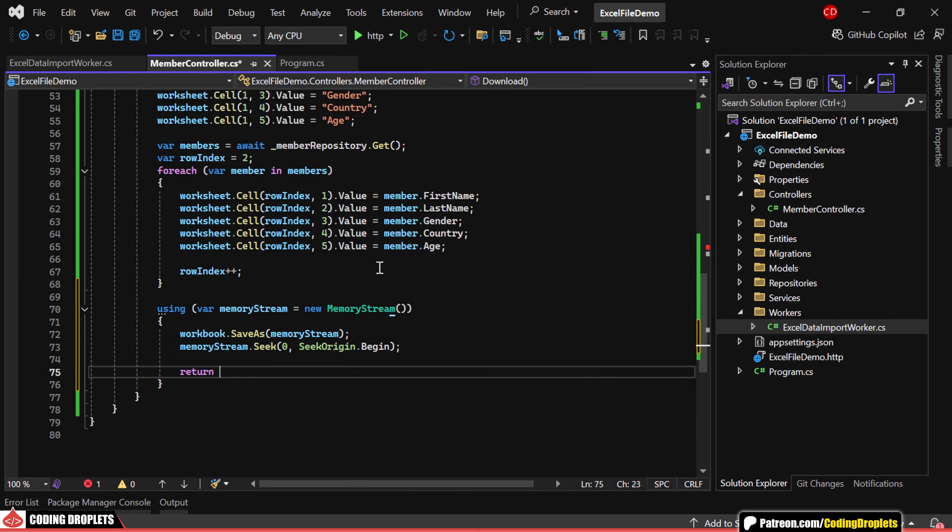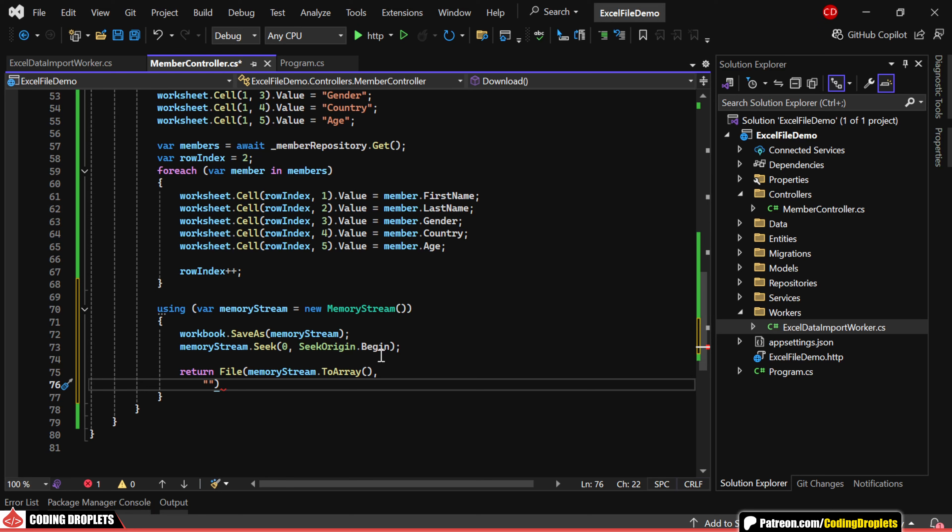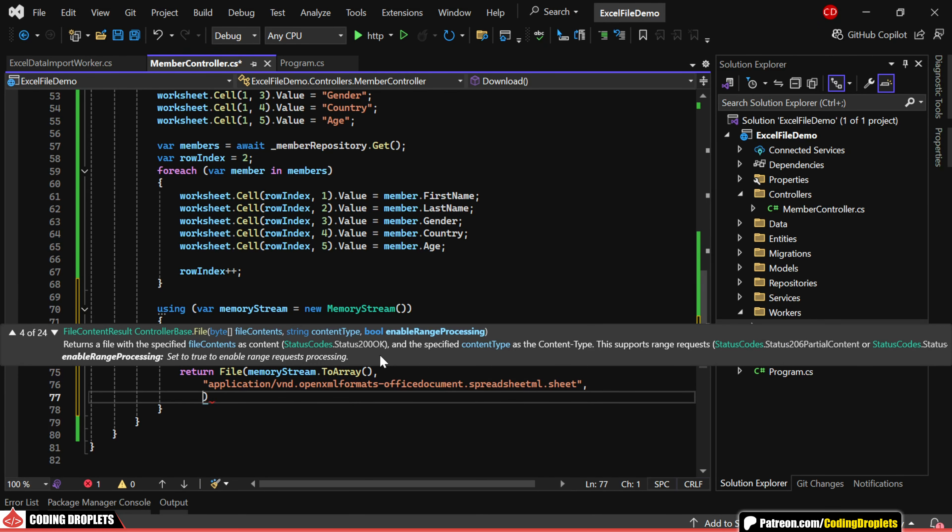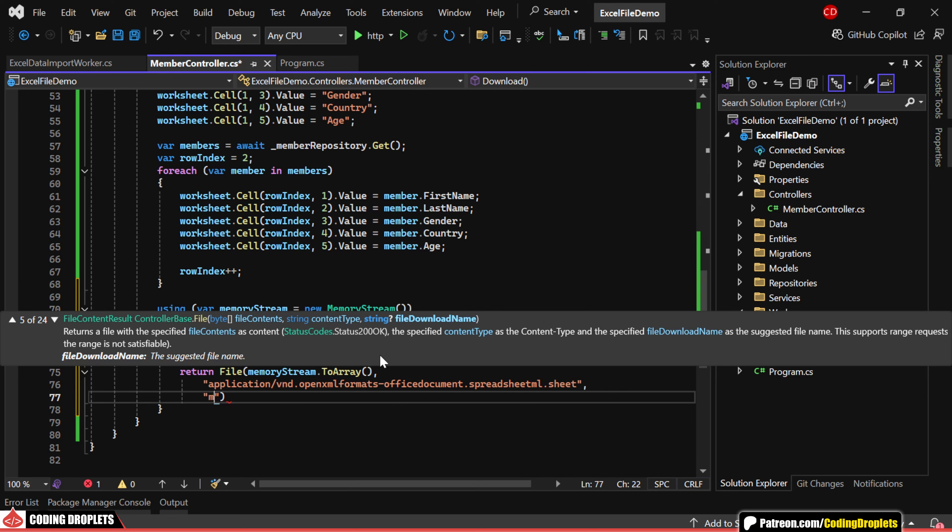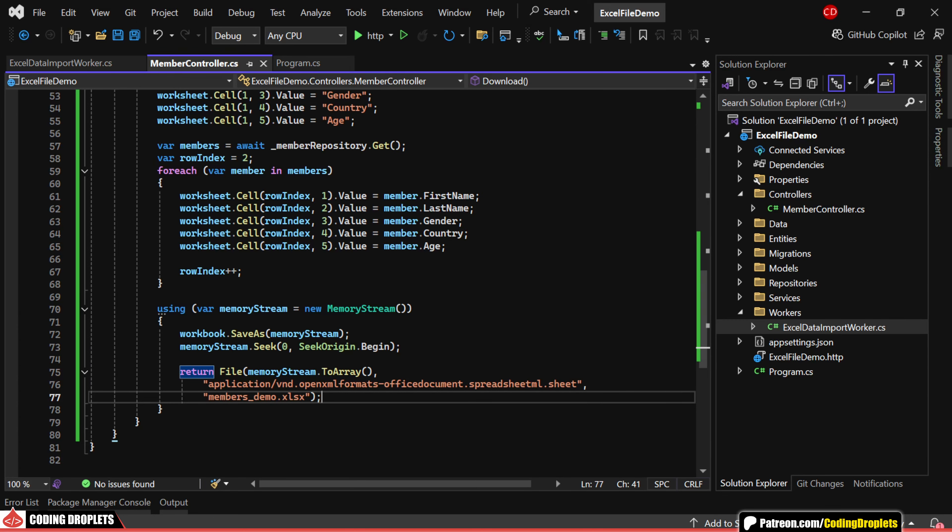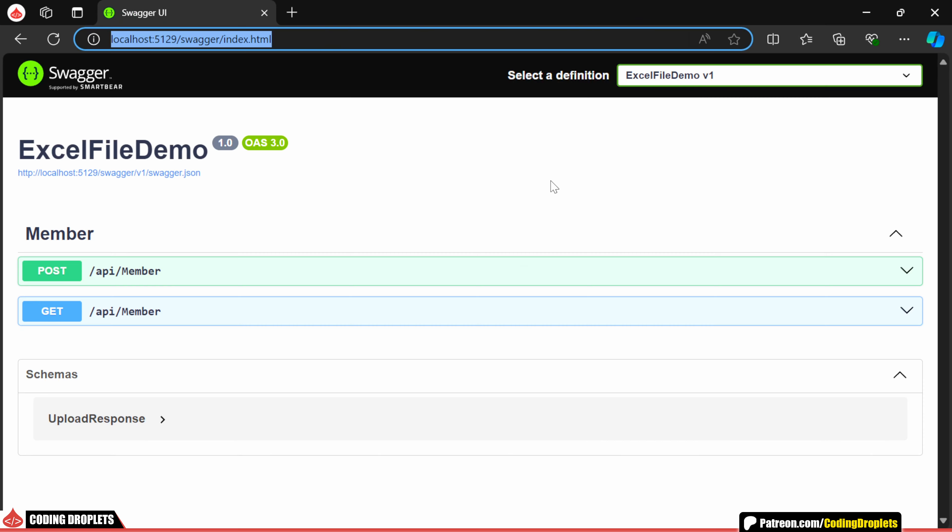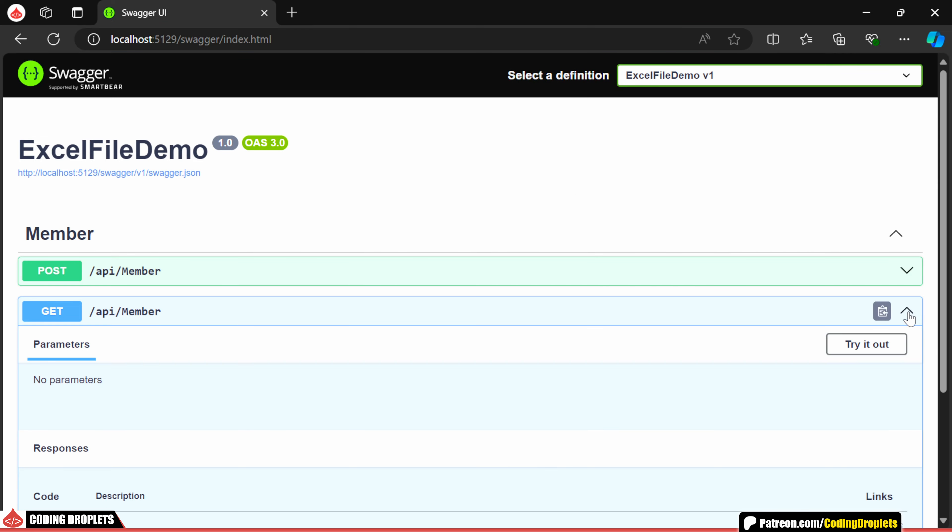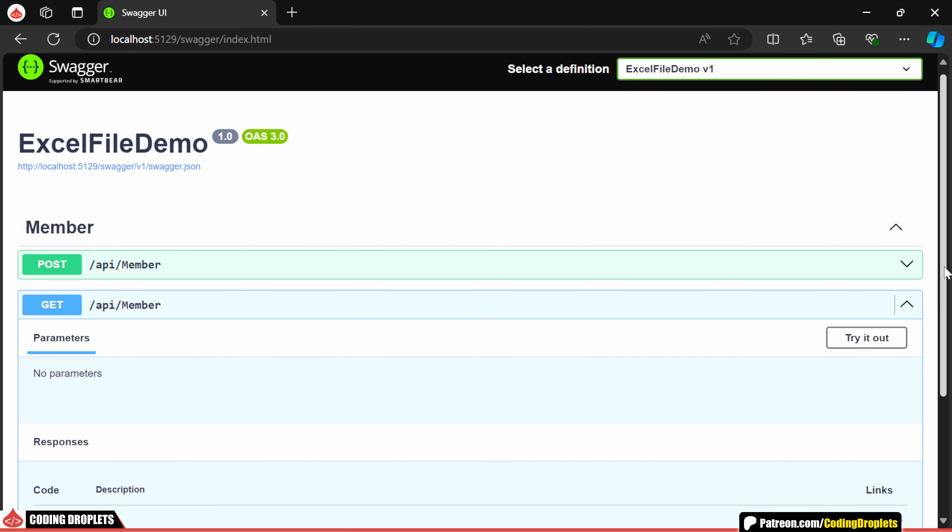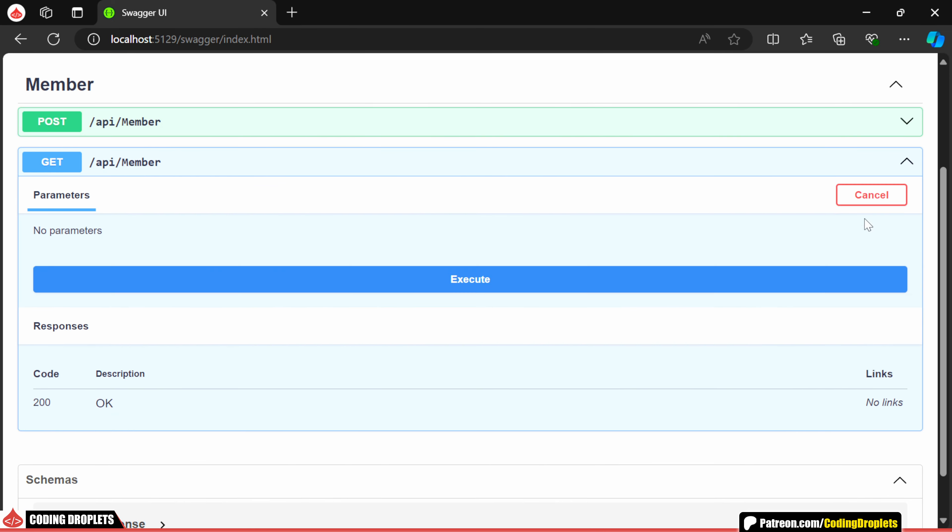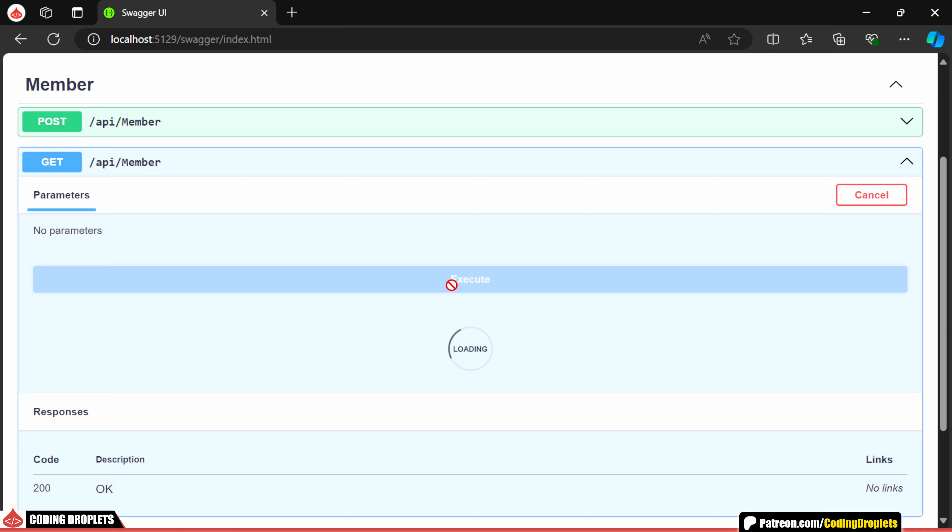Finally, we return the file, providing the content type for Excel files. You can copy this directly from the source code. And we can also specify a name for the downloaded file. Now, while running the application, you can see the new GET method in Swagger. Let's give it a try.